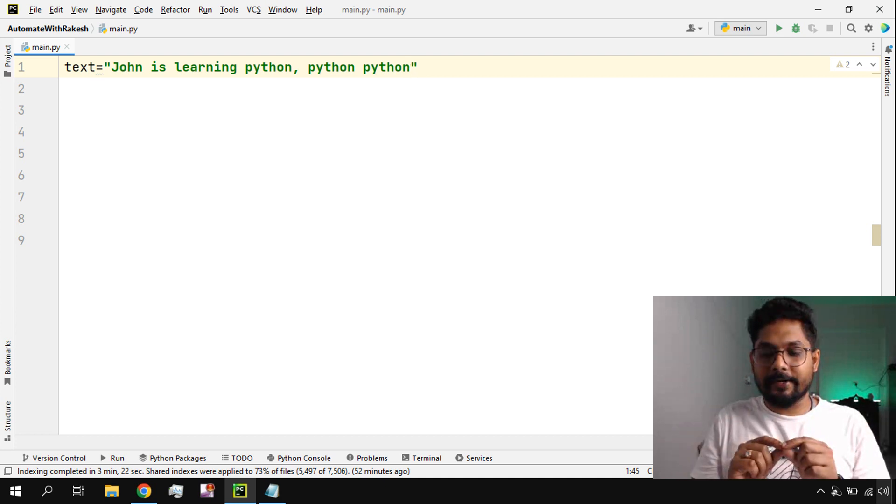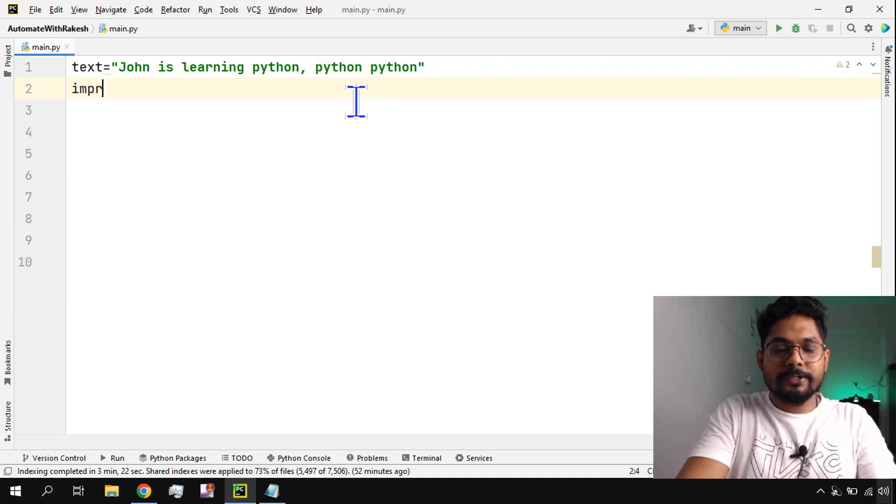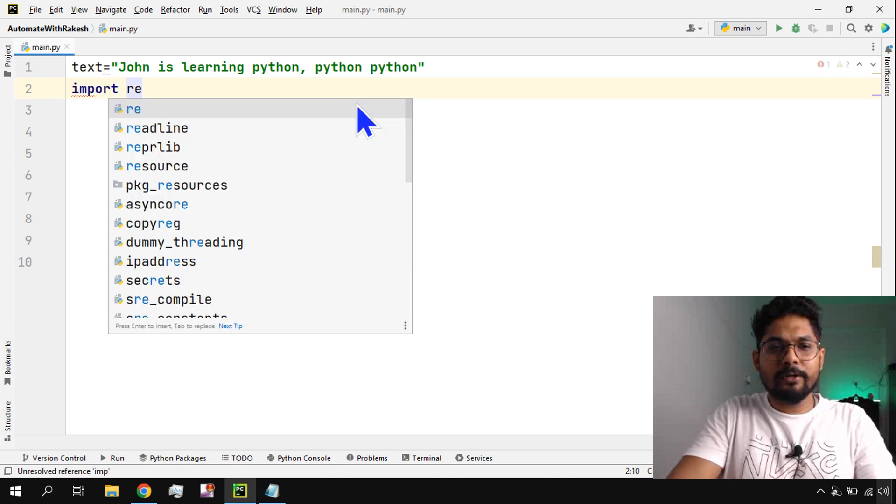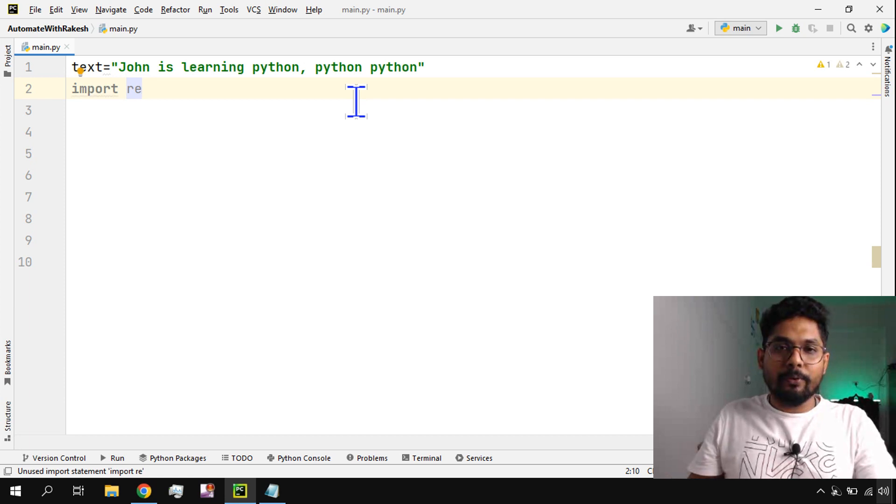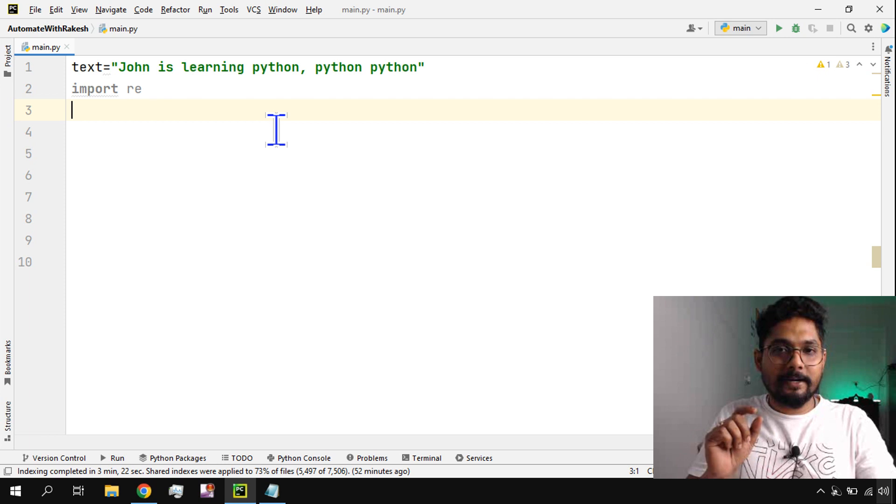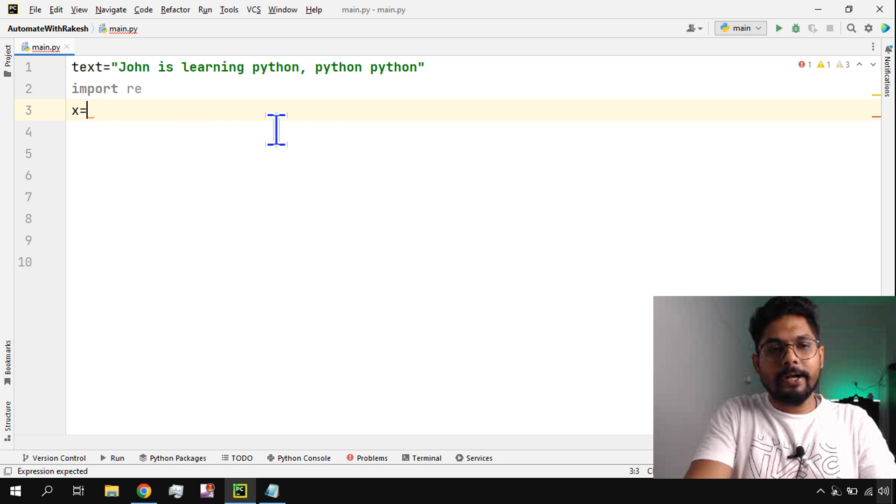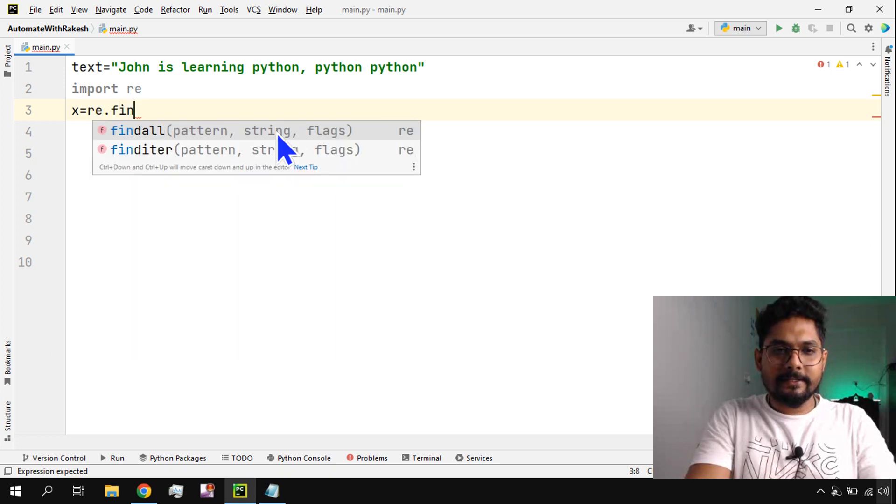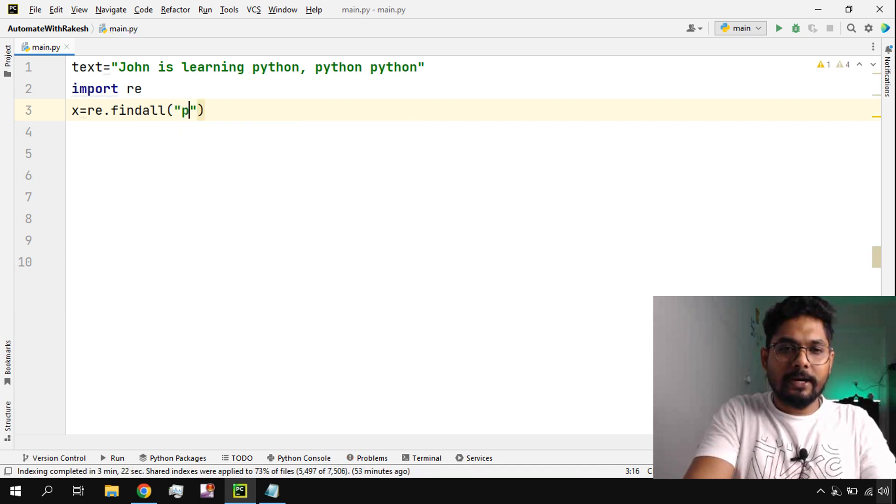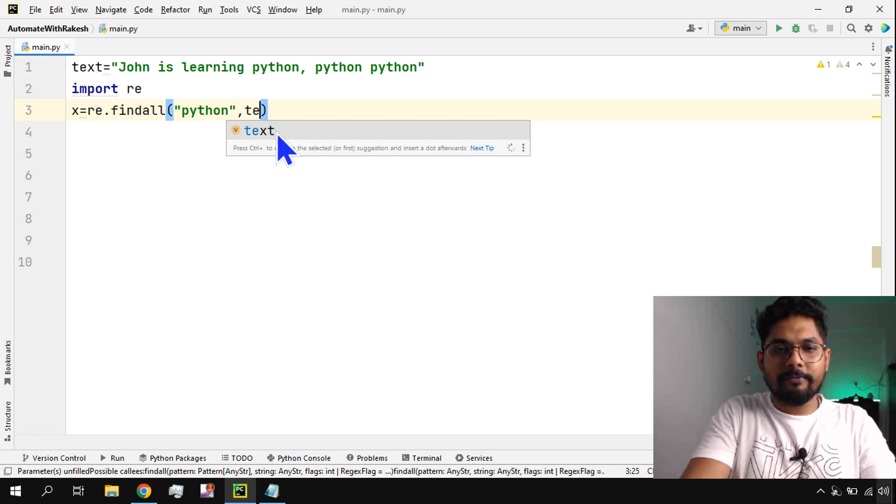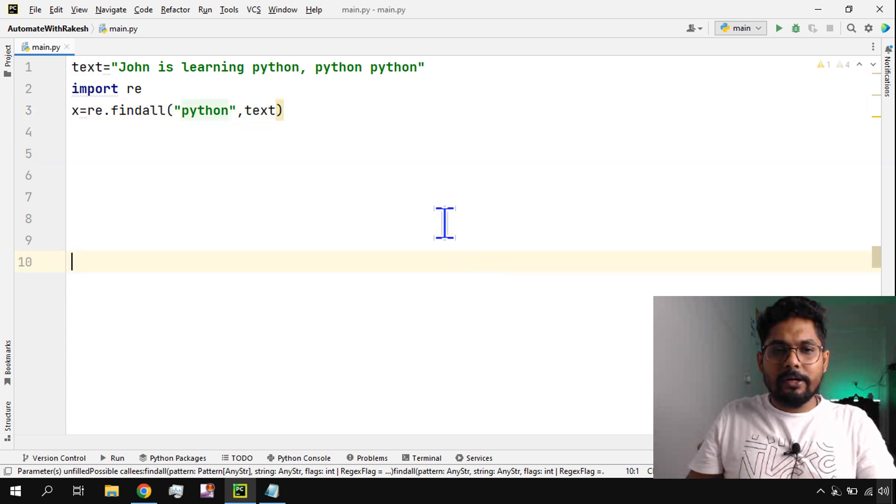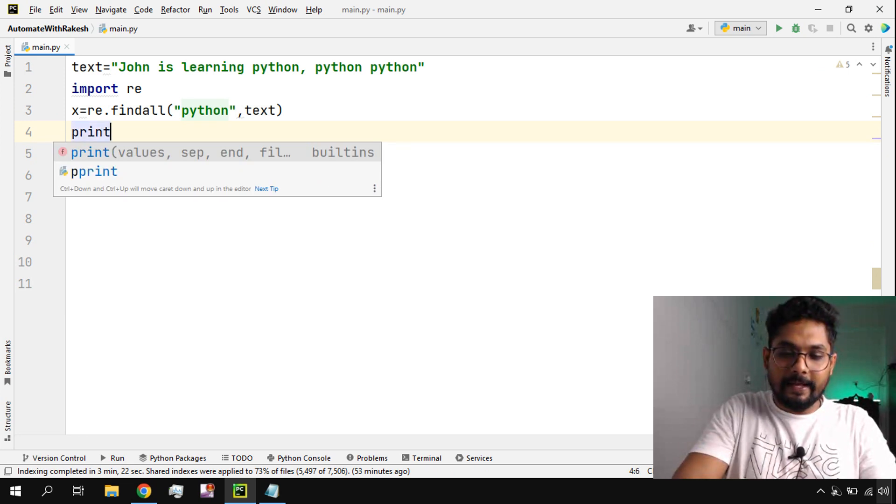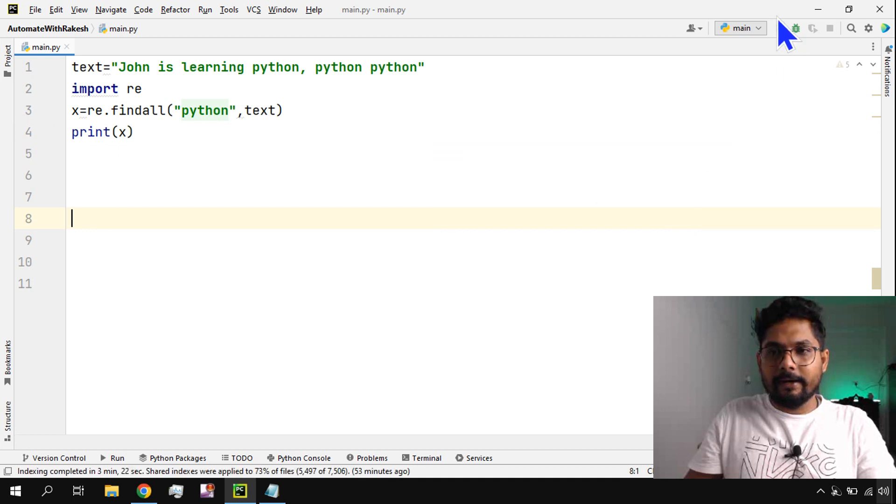To do that, it's pretty simple. First of all, as we are using regular expression, we'll be using import re. Once you import the regular expression module, then we can write the exact function to do that. Let me create an object called x equals re.findall, and here I'm going to write what I would like to find - Python. I would like to find in the text. Now what would this return? Let's print it. What kind of value will return in x?